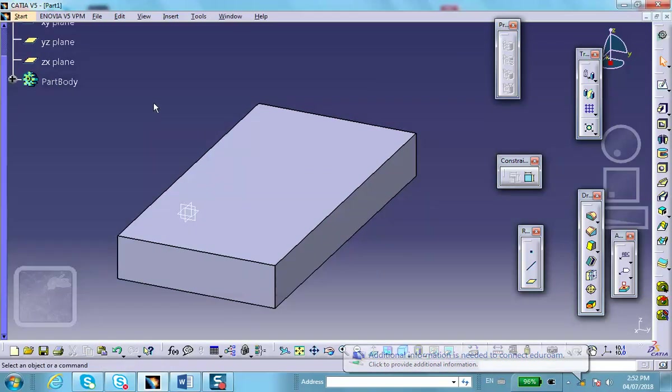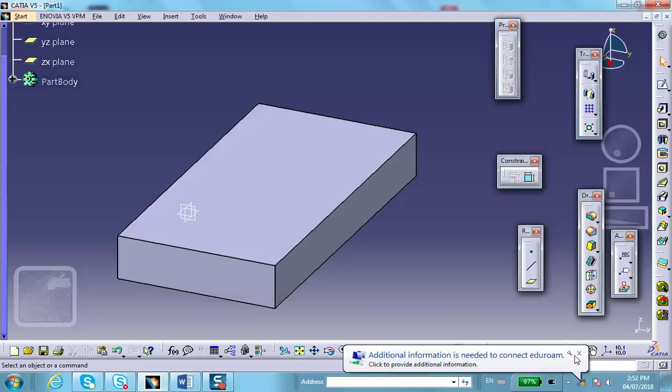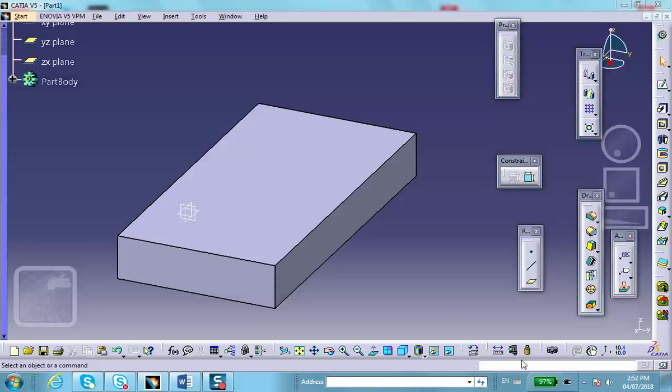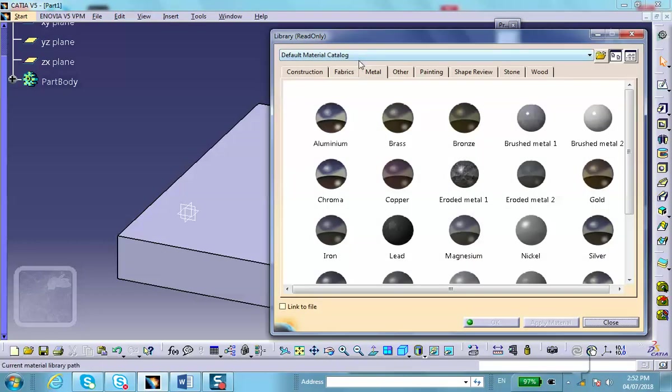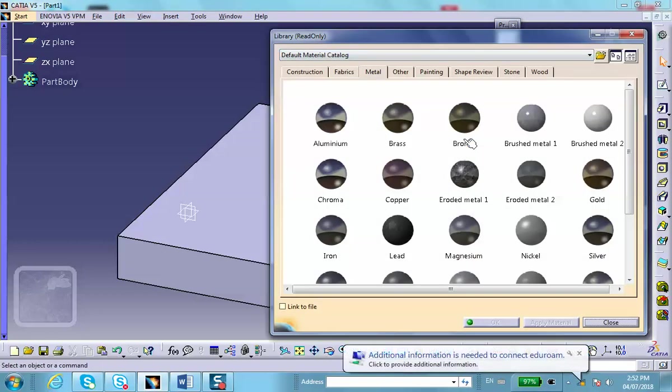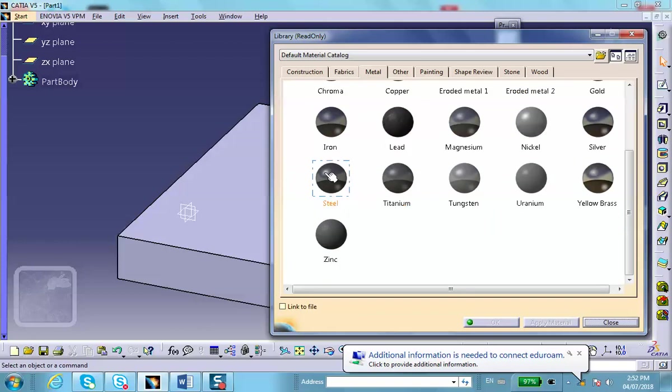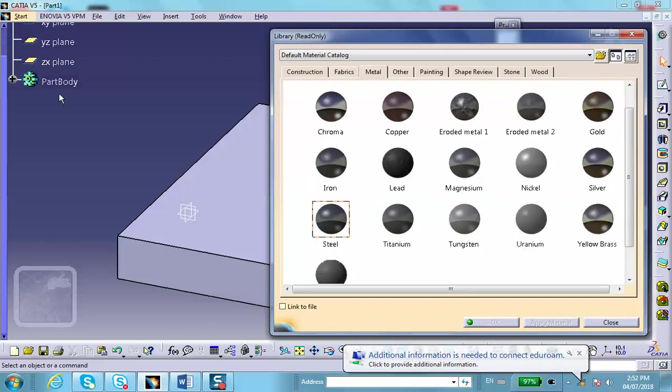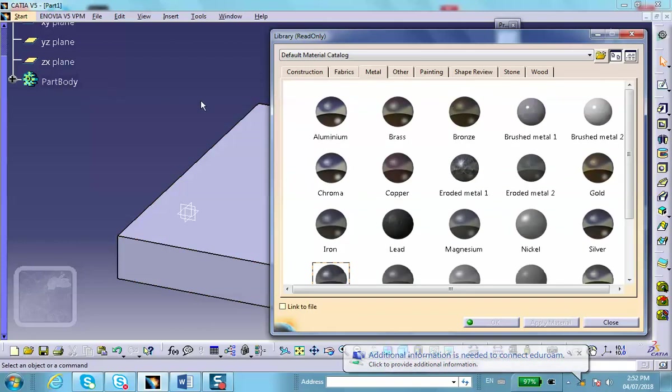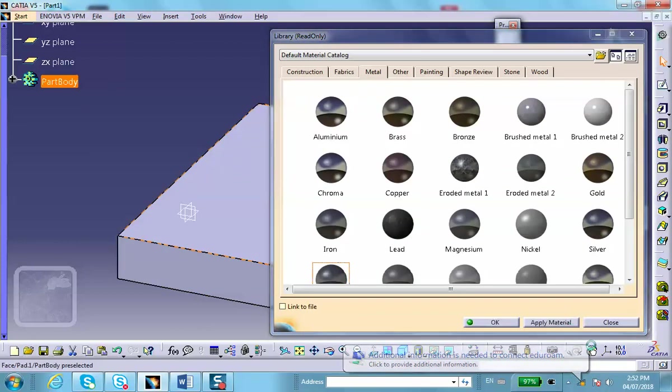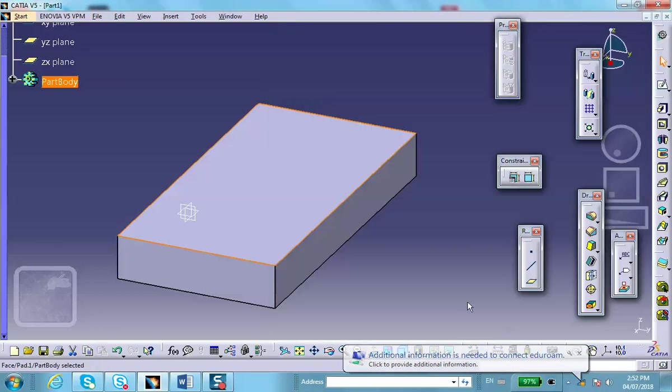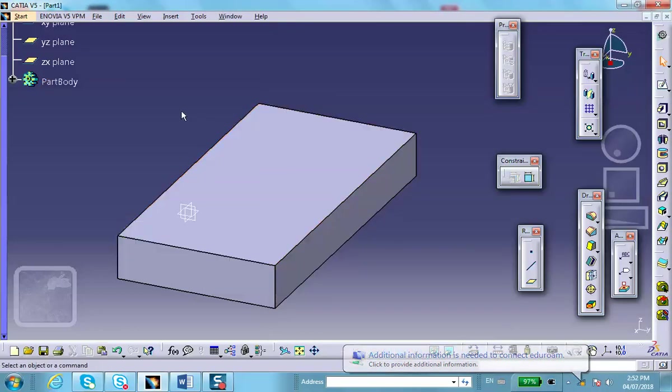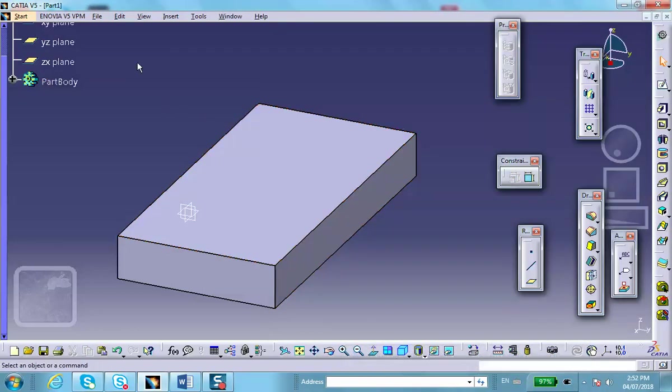Okay. Let us apply material to this. Metal, steel, on the part. Alright, good. So, now we go and extract the top face.